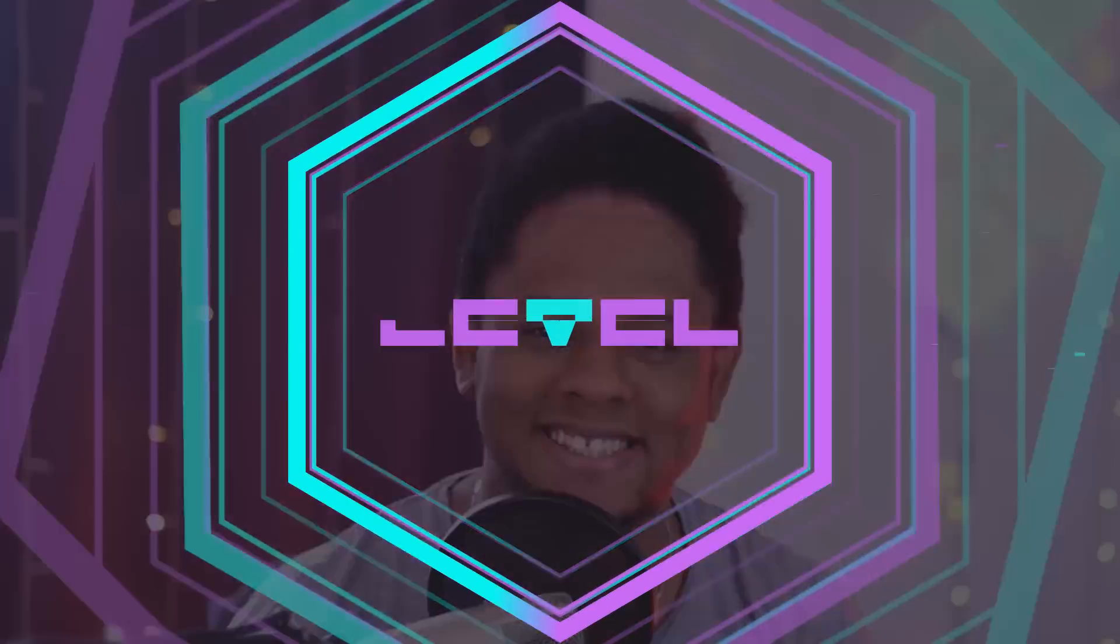Hey guys, FreeGuyLevel here and today we're going to be making a free website for free using Streamlabs Creator Sites.